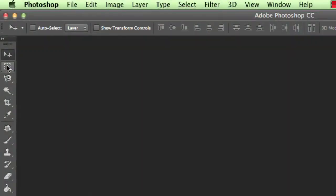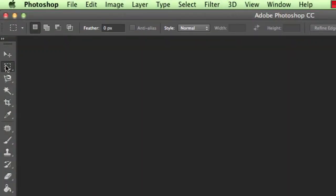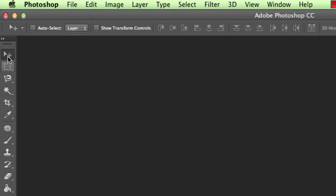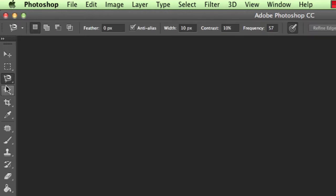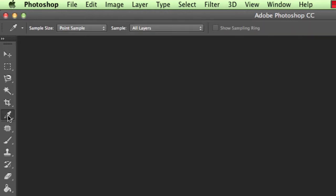So let's go down, we've got the marquee tool here. Now actually, one, two, three, four, five, and six are all about selecting stuff.